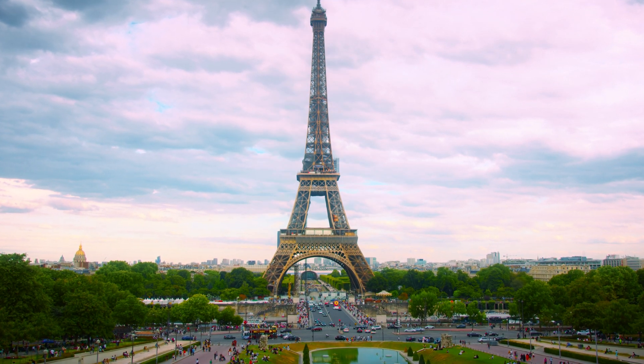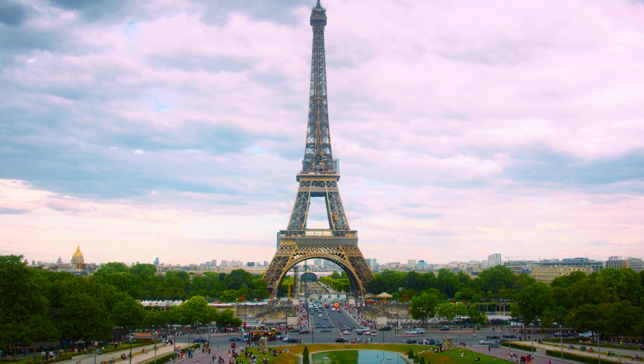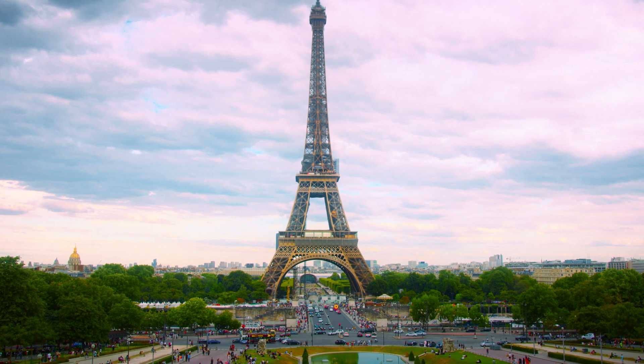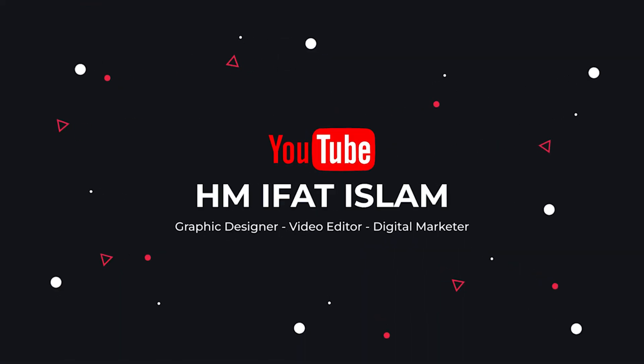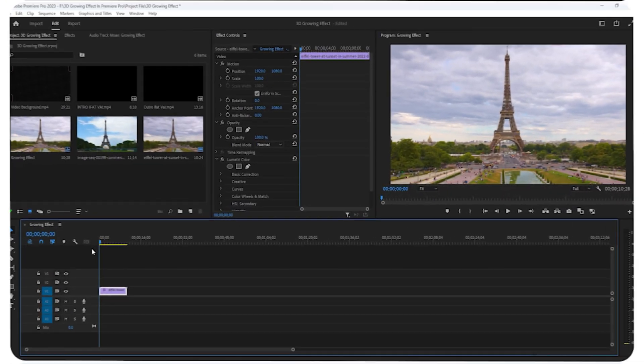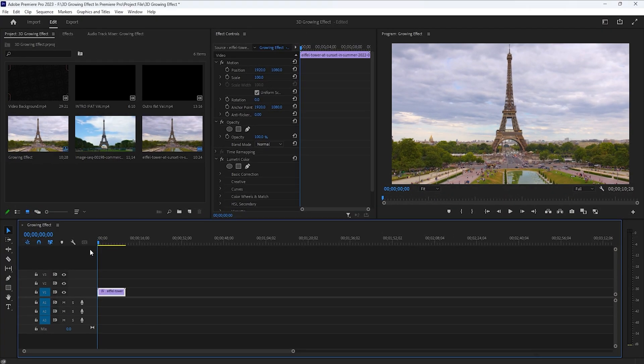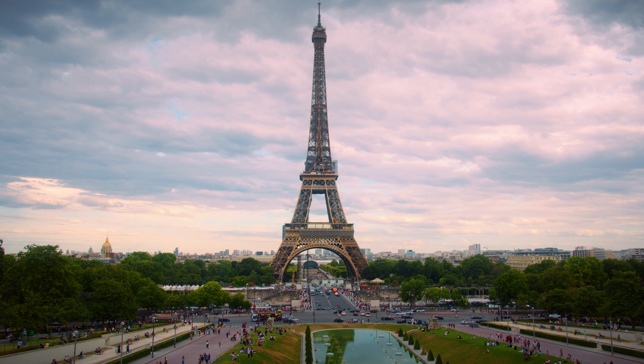Hello and welcome. In this video I will teach you how to make this 3D growing effect in Adobe Premiere Pro. I'll show you the easiest way to do this effect, and here I'm using this Eiffel Tower clip.